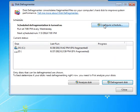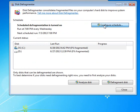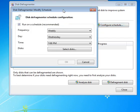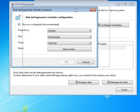And then we'll left click on configure schedule. I had to click on it twice for some reason there.